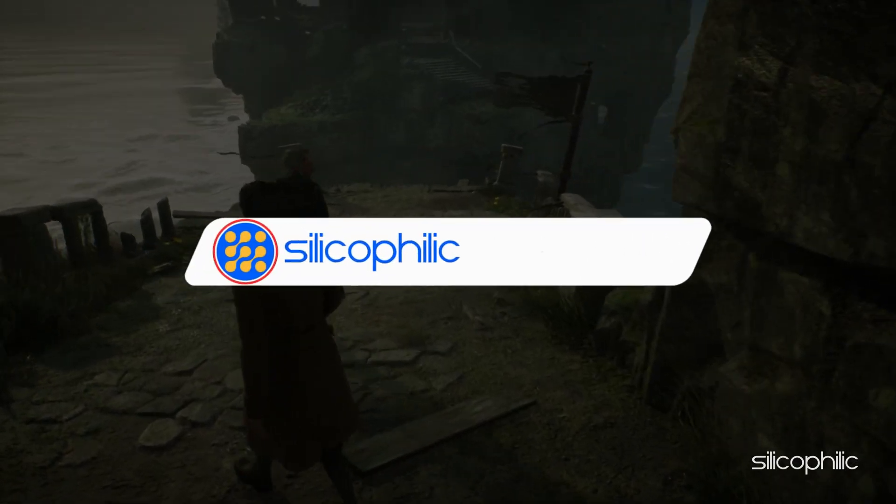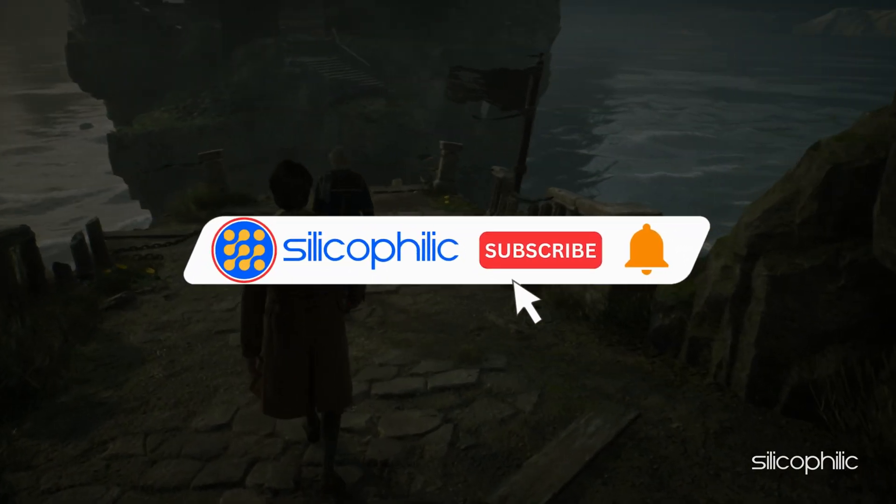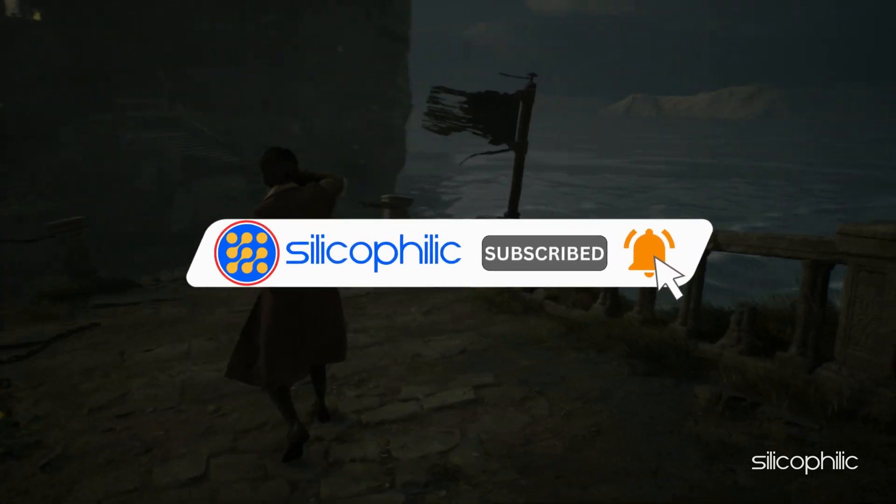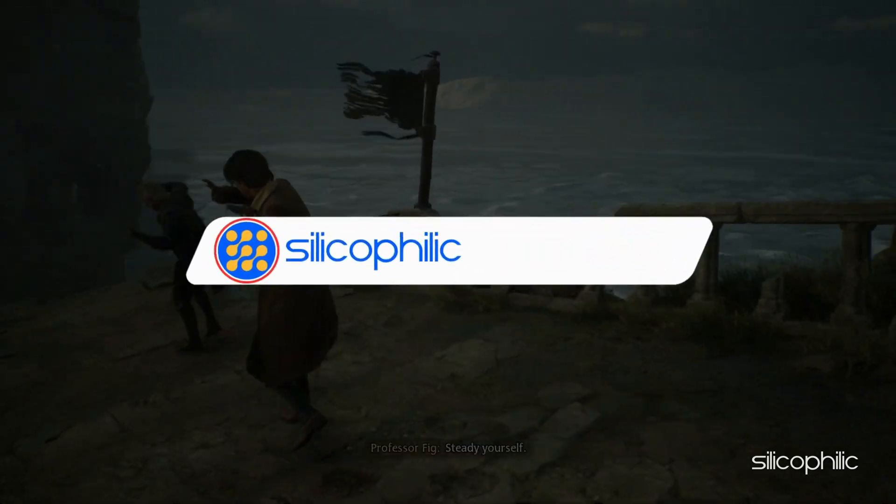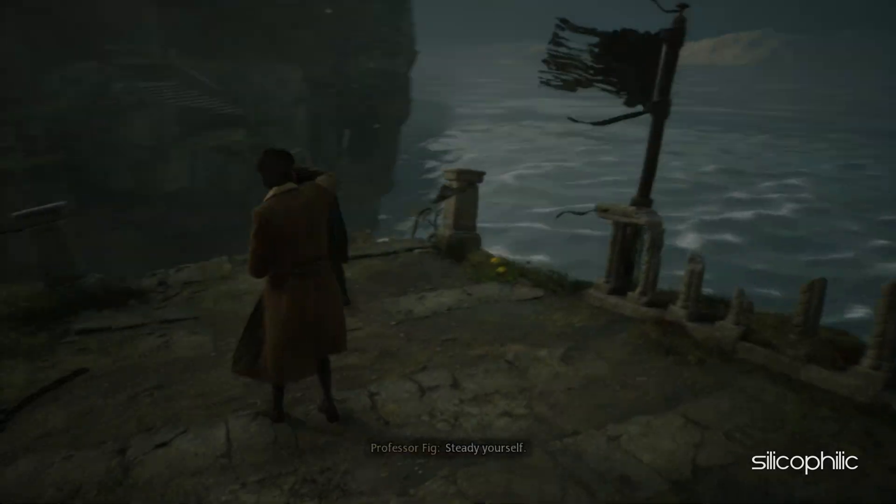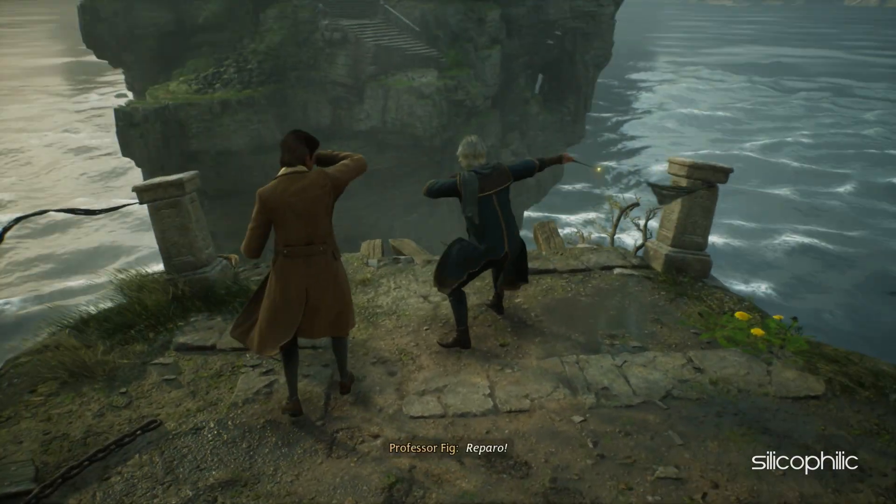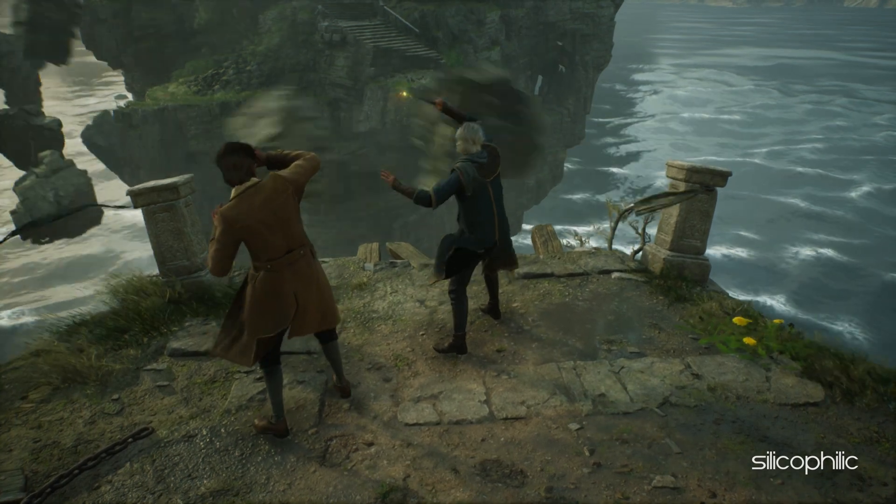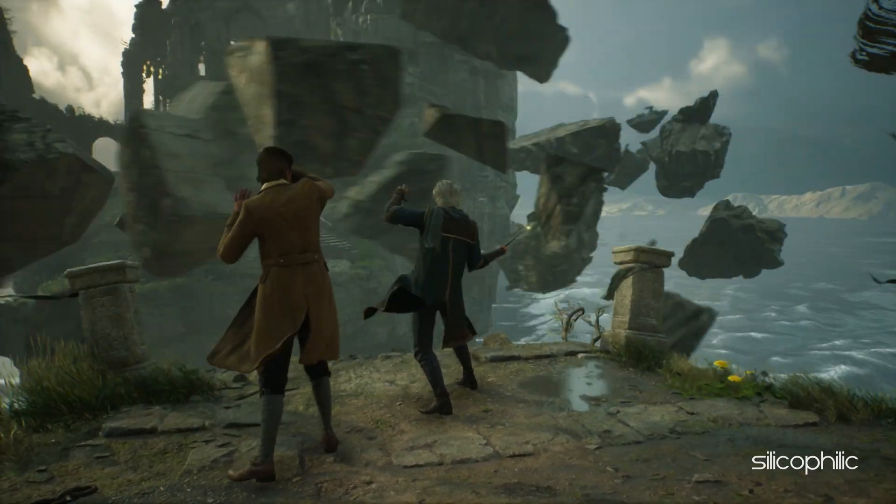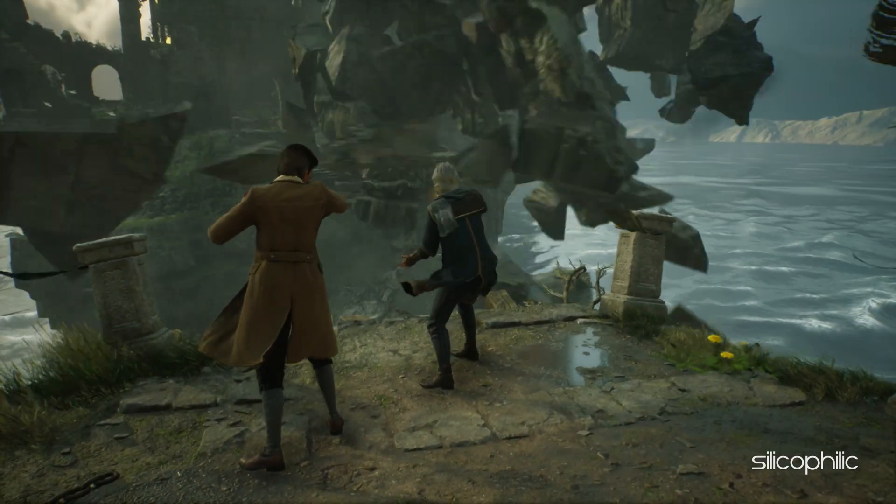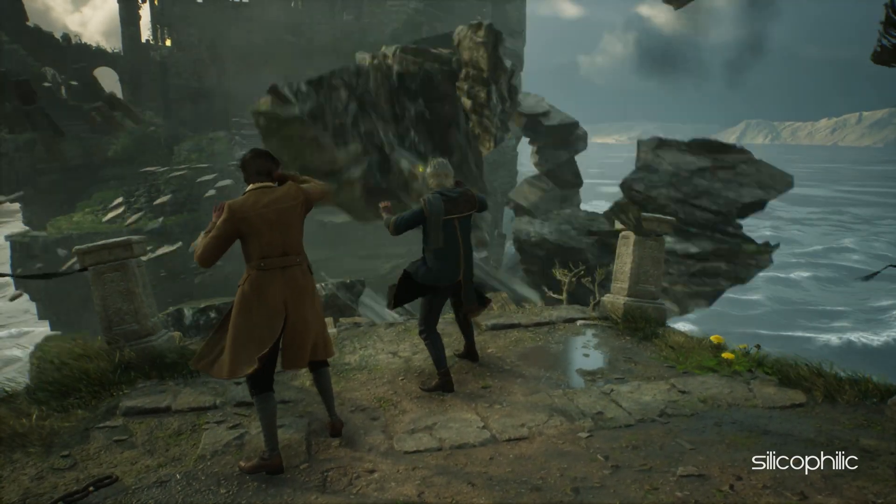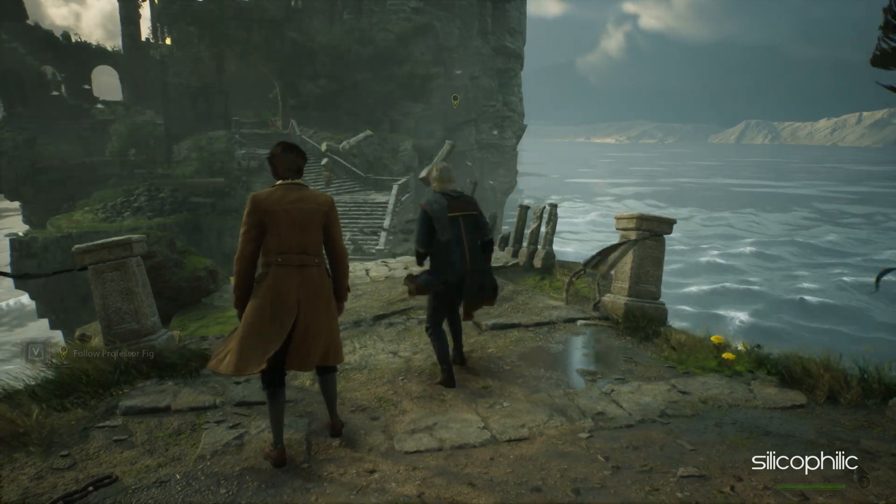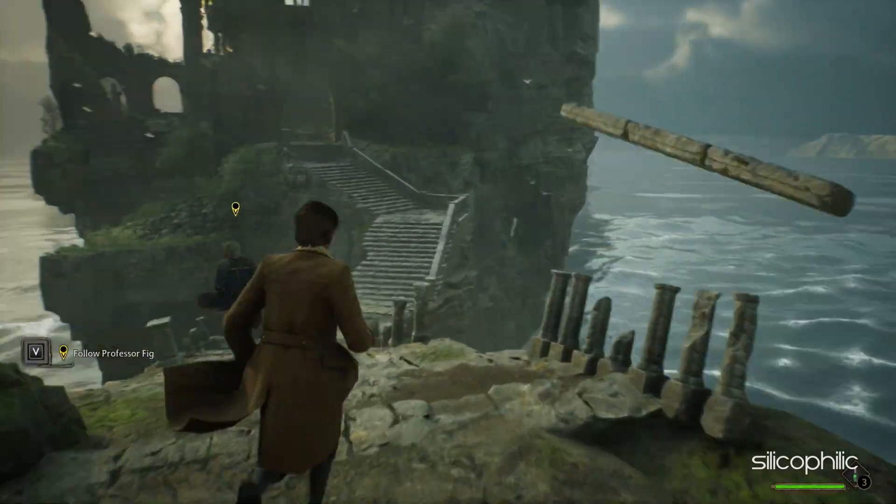Before we move forward, do us a favour by subscribing to our channel and liking this video. It's free and helps us a lot. We do tons of research trying to find the working solutions for you. This way you can stay connected with us and get quick help with your future tech issues.